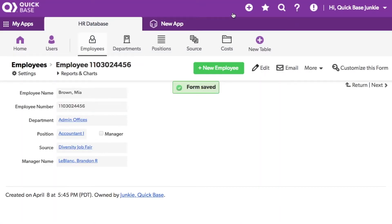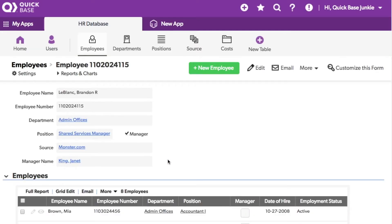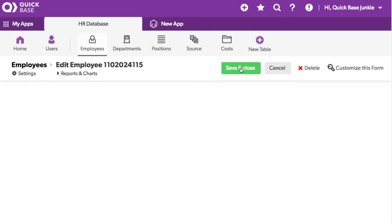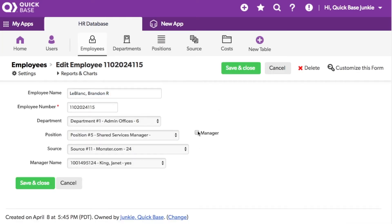You can now see the employee section is hidden when the manager checkbox is unchecked. Let's look at this employee's manager. Here you can see the employee section is displayed because the manager checkbox is checked. Now I can just as easily uncheck the checkbox and hide the section. There you have it — show/hide with a checkbox.